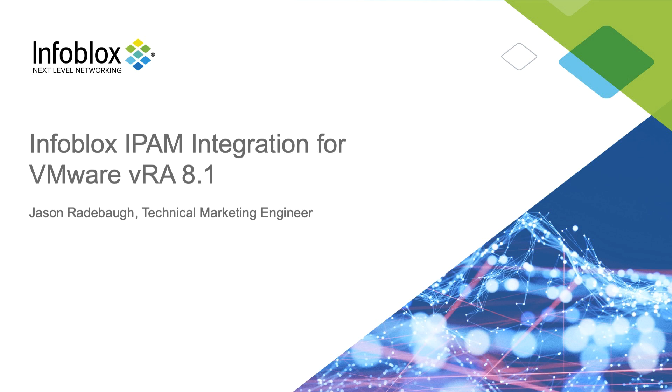Hello, I'm Jason Radabaugh, Technical Marketing Engineer at Infoblox. Today, I'm going to show you the Infoblox IPAM integration for VMware vRealize Automation 8.1.